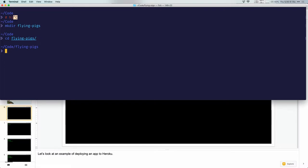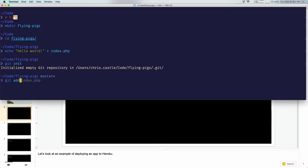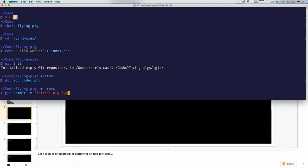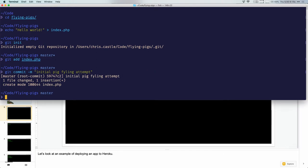We're going to create the simplest app you can create on Heroku — a really simple PHP app. I'm not a PHP developer; I like Node, Ruby, and Python, but we're keeping it simple. All those other languages can also deploy to Heroku. I've already practiced this — I'm just going to put Hello World in a little index.php file, make it a Git repository, add index.php, and commit it with an initial commit message.